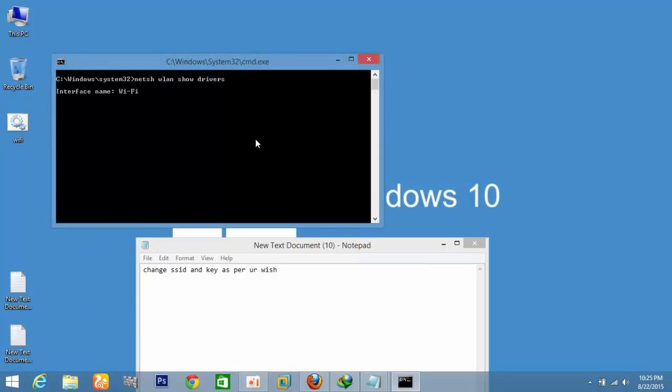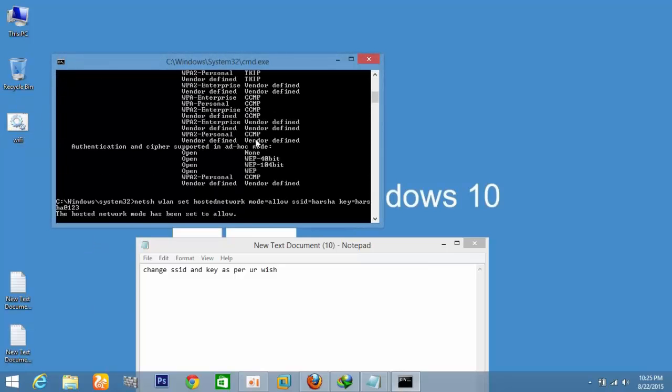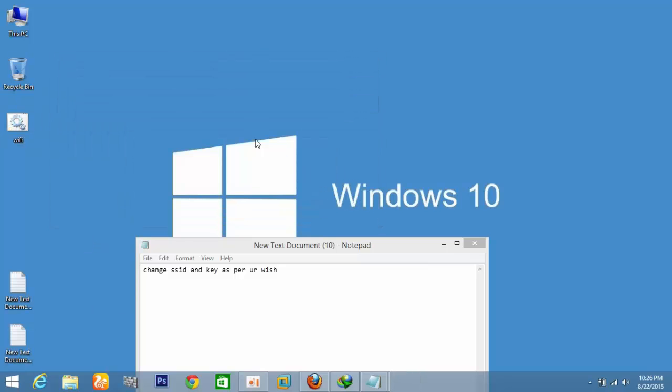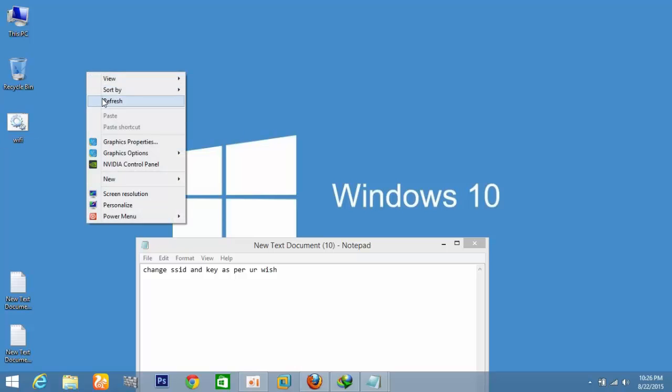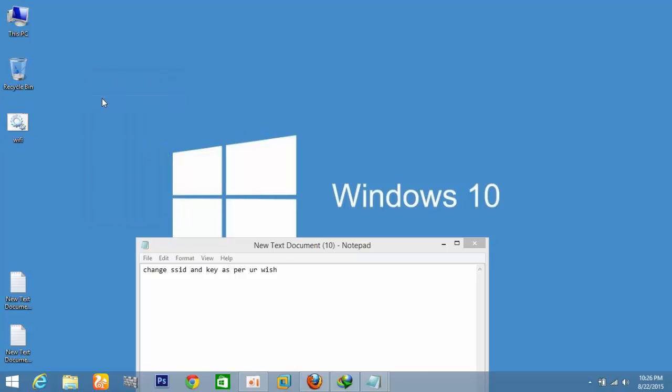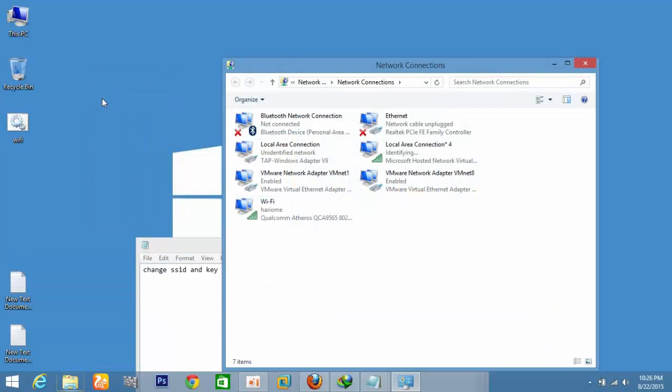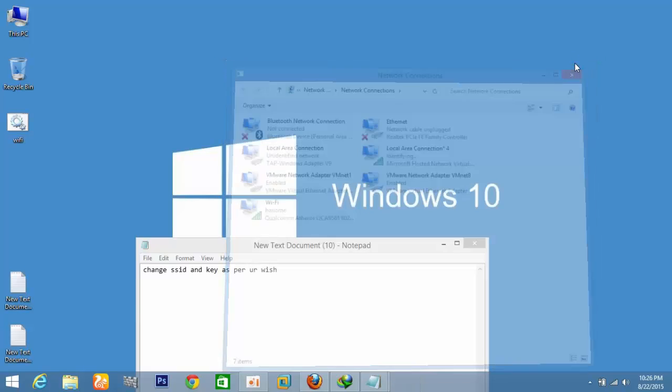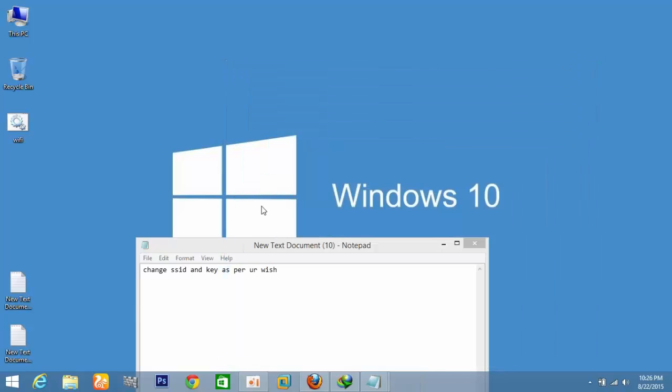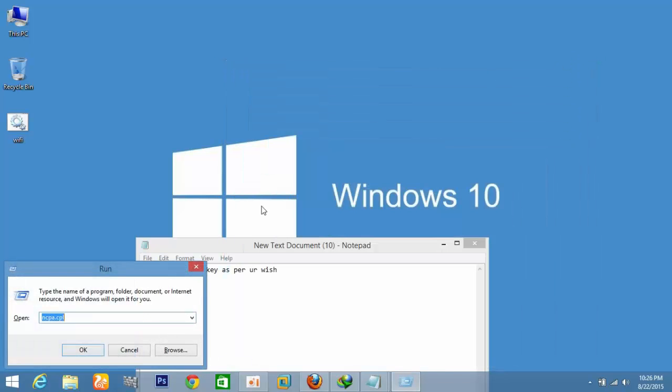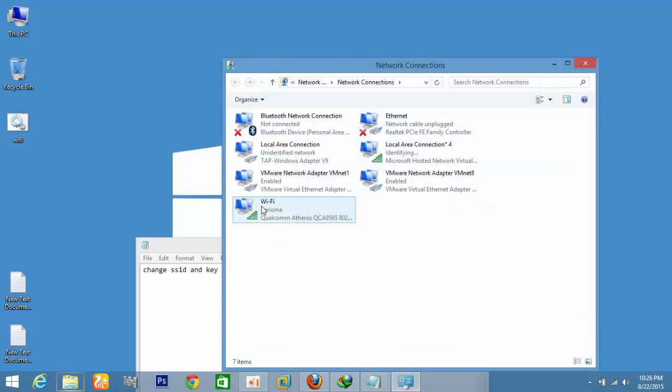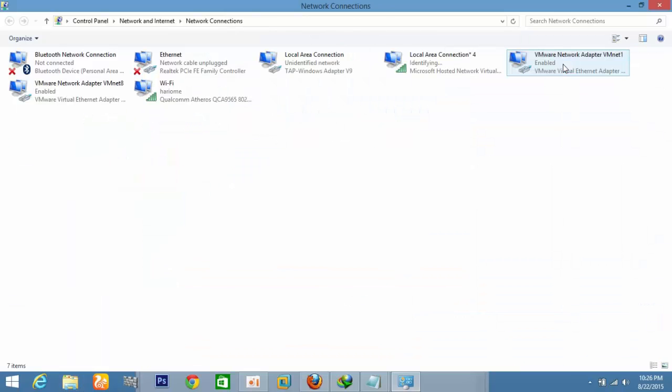Now the Wi-Fi card is enabled. We need to go to the network sharing center. I have a Wi-Fi connection because I am sharing my Wi-Fi connection to others as a hotspot, so I need to select the Wi-Fi card.